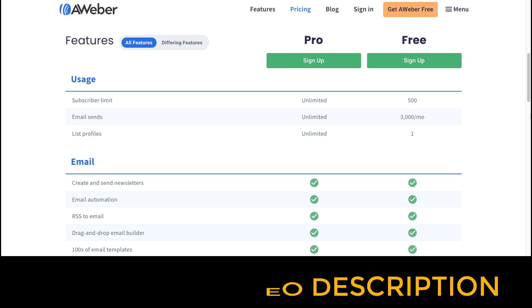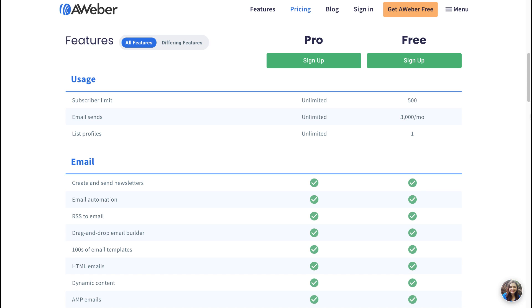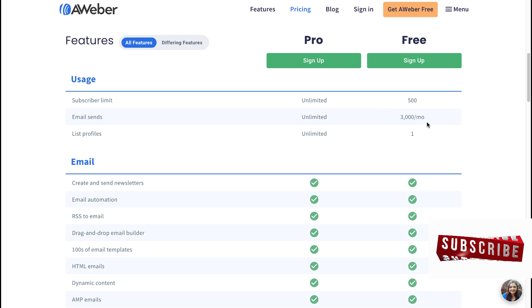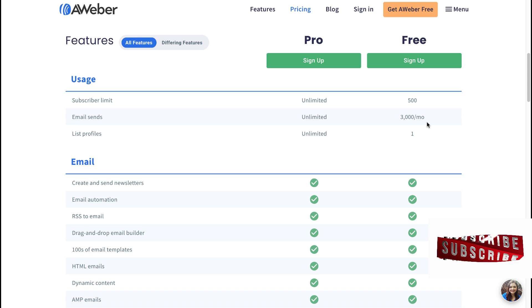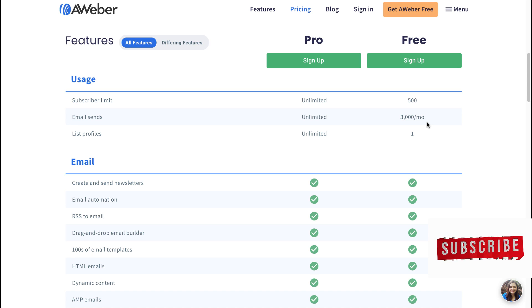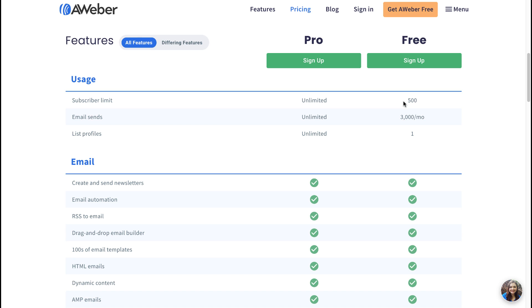So first of all, it's important to realize that for both GetResponse and AWeber, there's a subscriber limit of 500 on the free account. Now here's where the major difference comes in: you can see that in AWeber, you can only send 3,000 emails per month, whereas with GetResponse, you can send unlimited emails, which makes a massive difference. So say, for example, I've reached the max—I've got 500 subscribers—that means you can only send six emails because 500 times six equals 3,000, and that is it.